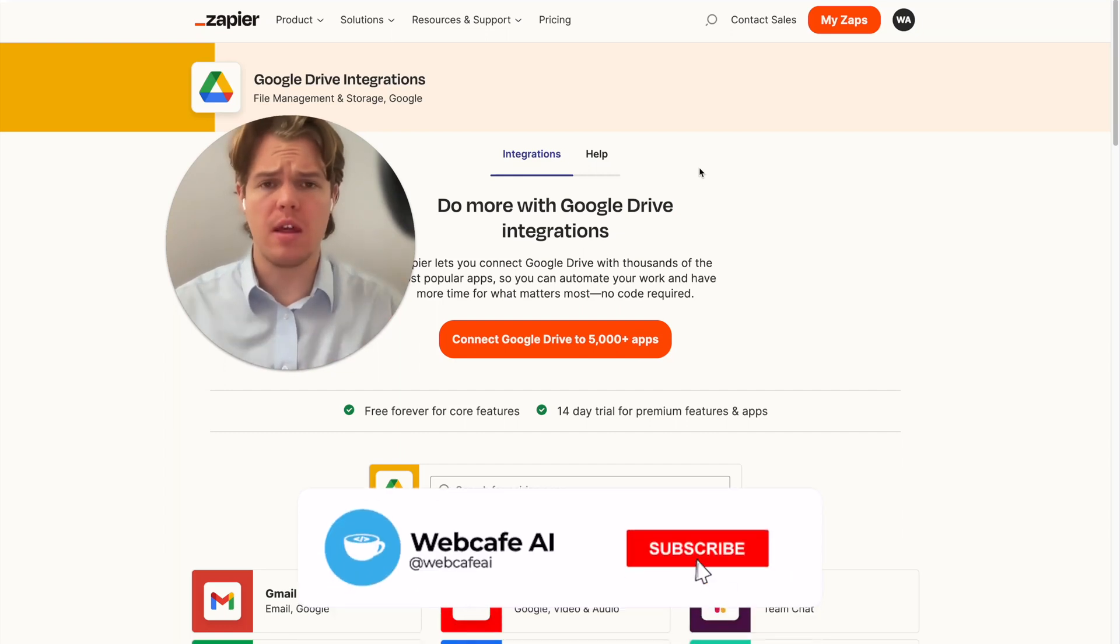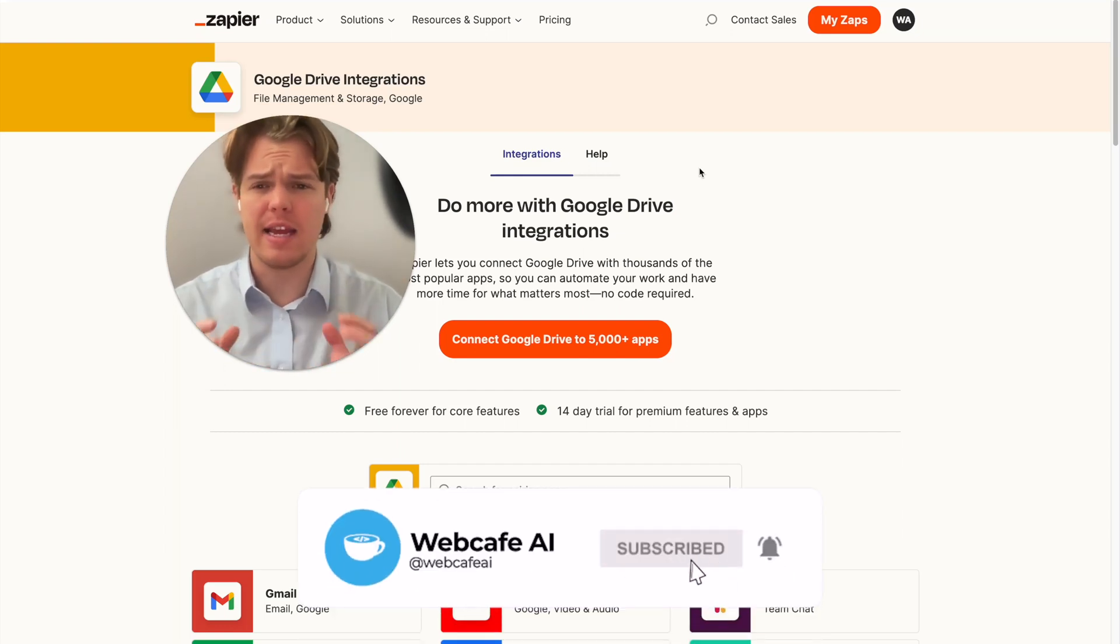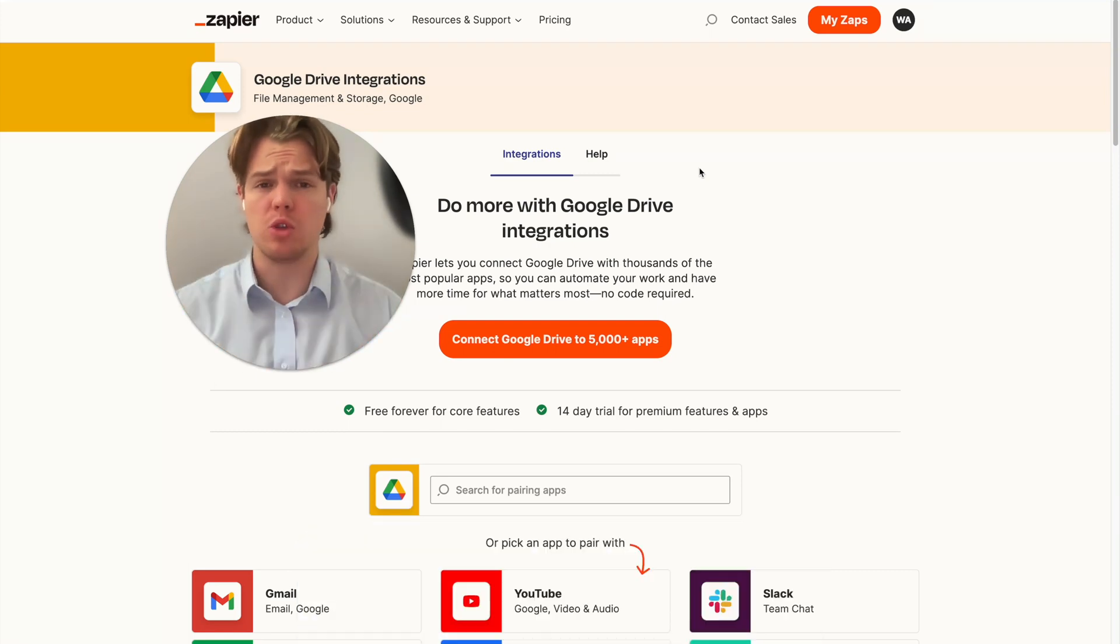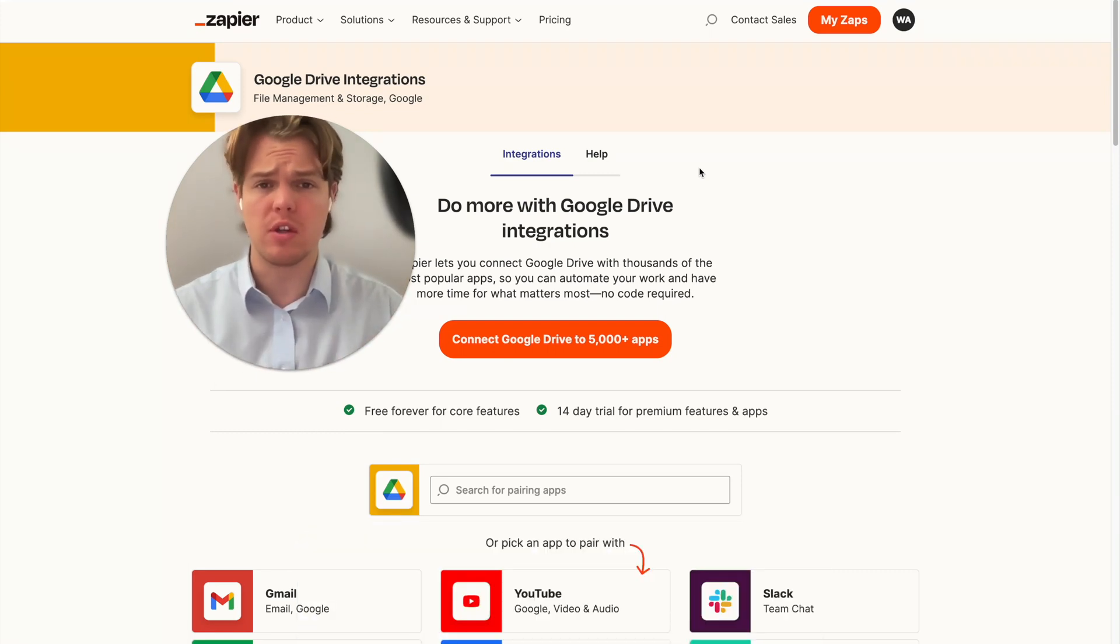Welcome back to WebCafe AI. We do daily ChatGPT and AI videos for your personal and business life. In today's video, we're going to be looking at the app of Google Drive and seeing how we can leverage AI and Zapier with this specific tool.